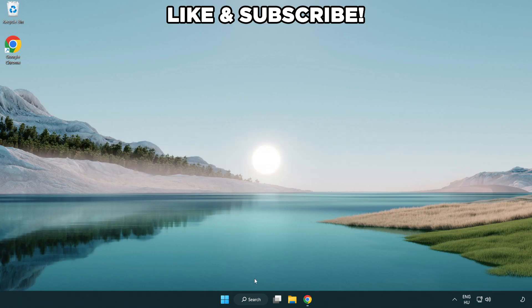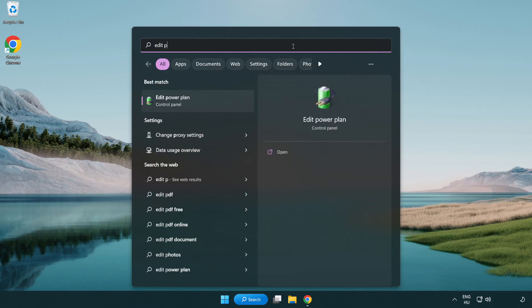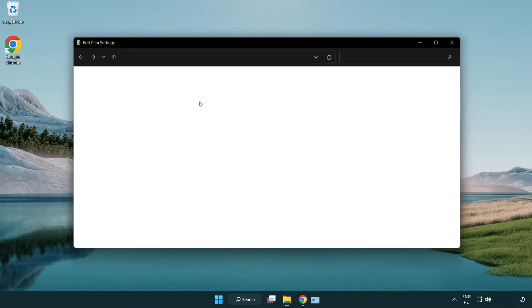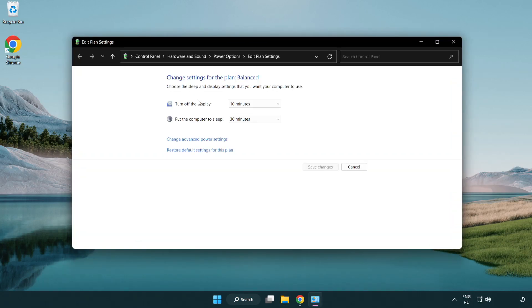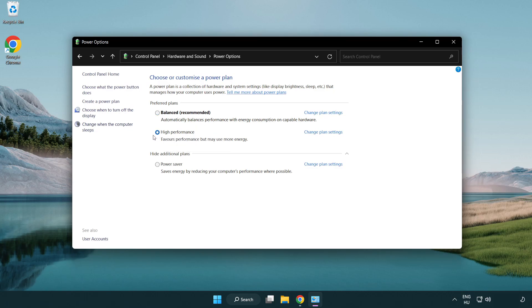First click search bar and type edit power plan. Click edit power plan. Click power options and select high performance. Close window.